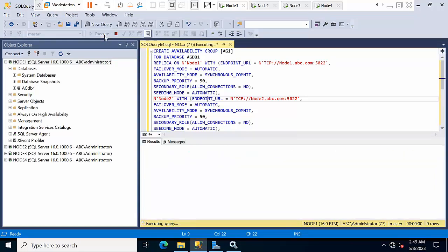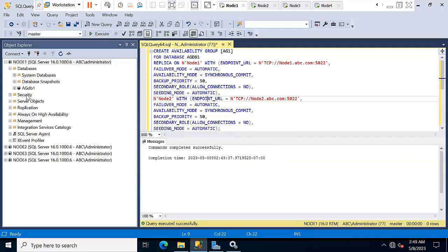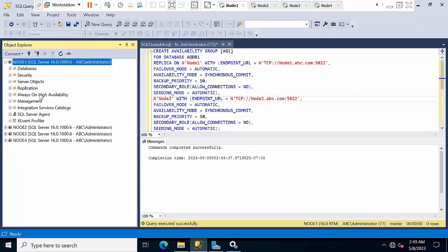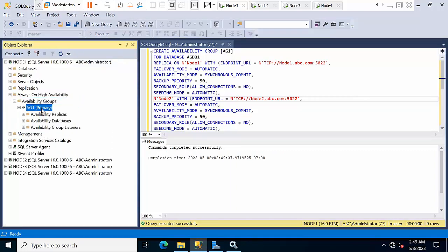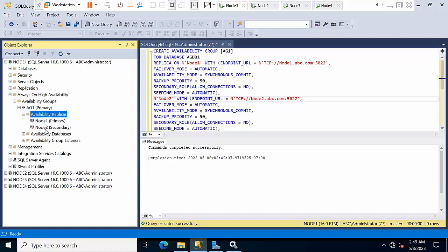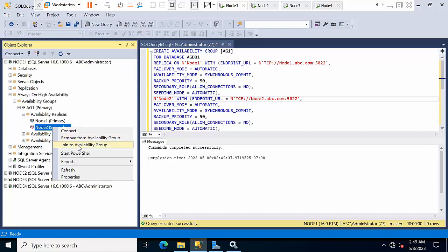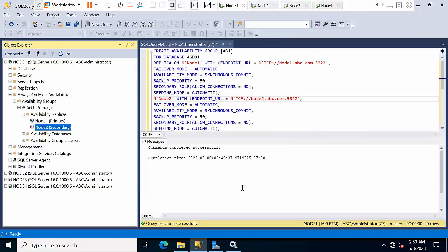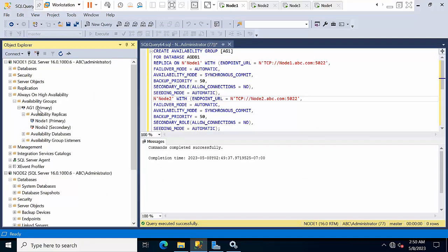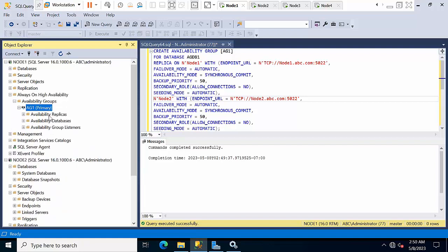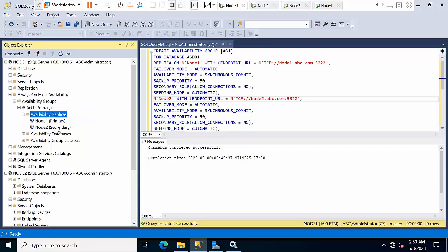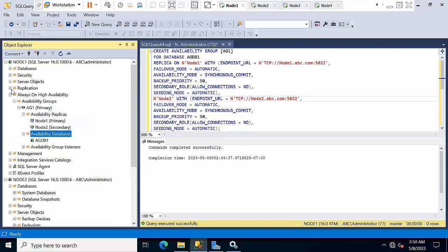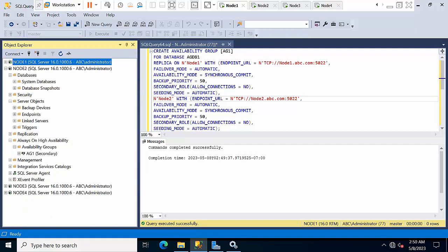Click execute — it was done. Go back and refresh the instance, go to Always On and see that AG1 primary is there. In availability replicas, node 2 is showing a red mark. Right-click on that and select Join to Availability Group, click Connect, click OK. The database will get added — just refresh. Node 2 was added successfully.